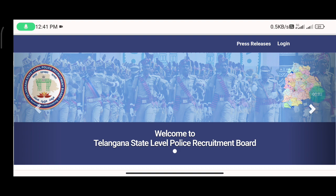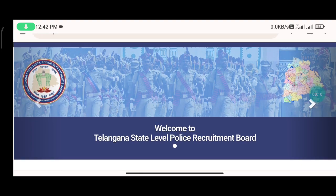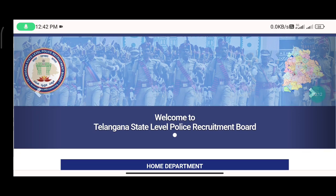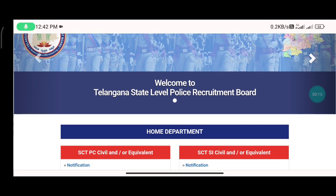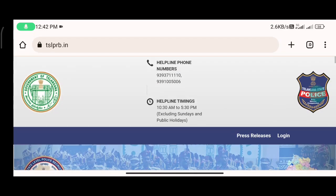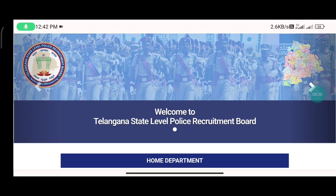Hello everyone, welcome to our YouTube channel. So friends, we will discuss TSLPRB and after all we will discuss the post — you will give us your results. I will explain how many of you are using TSLPRB and the police recruitment process. Many people are getting the job. The first time they will give you the job, so we will discuss how the job process works.